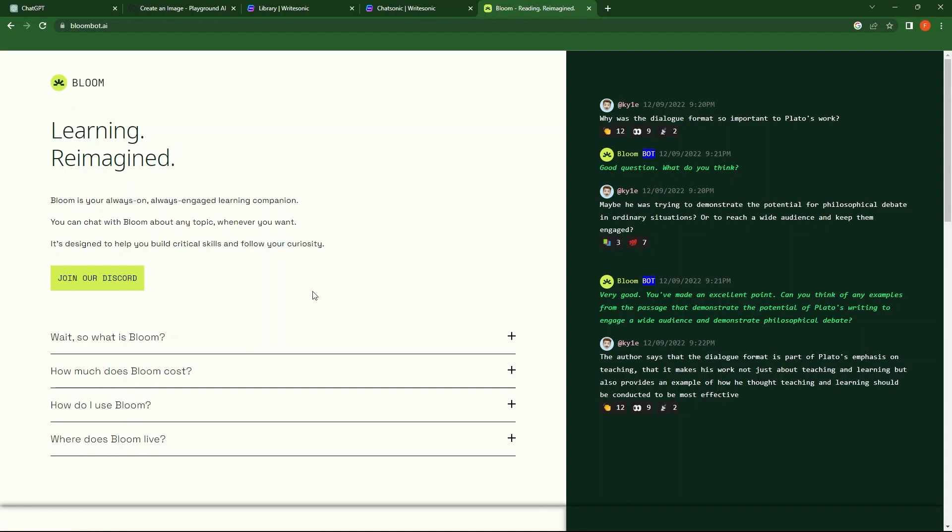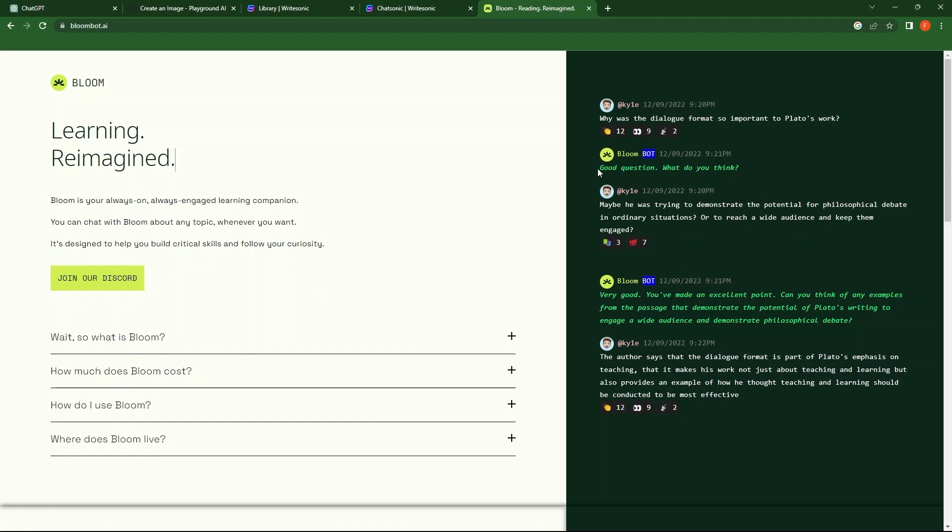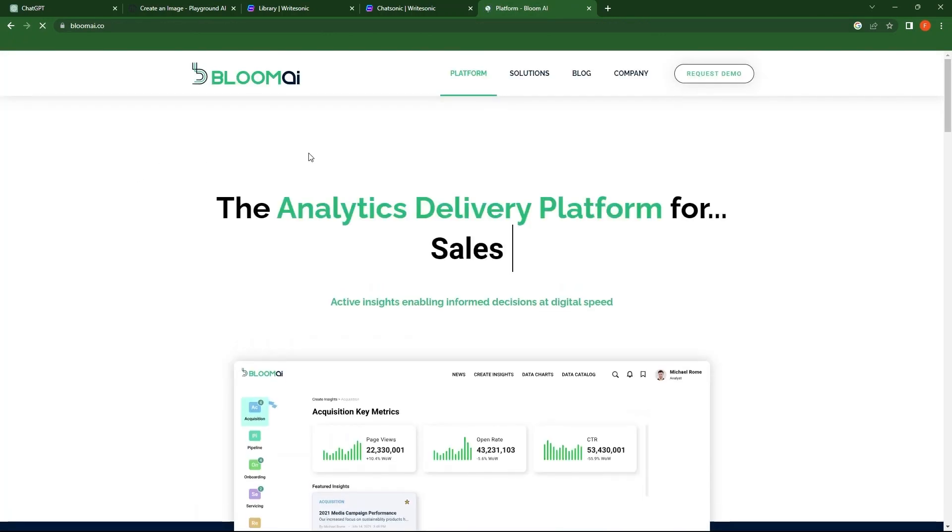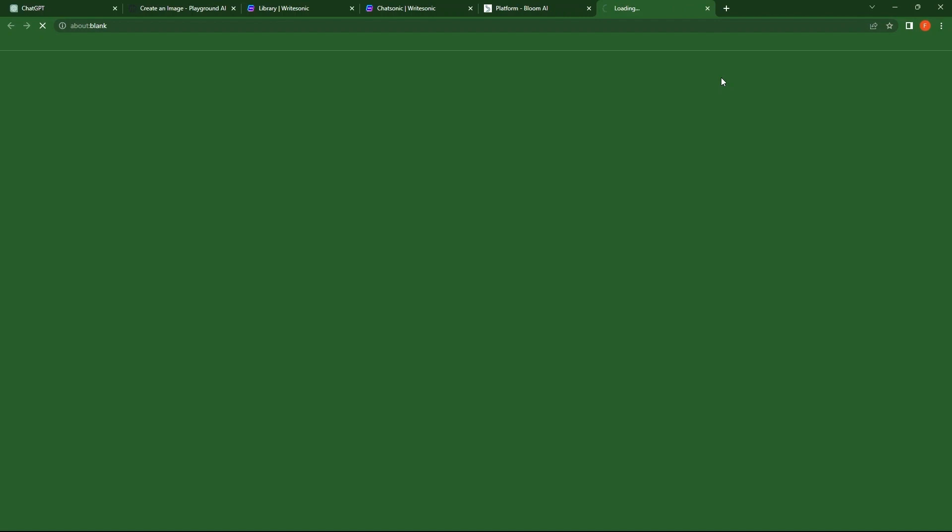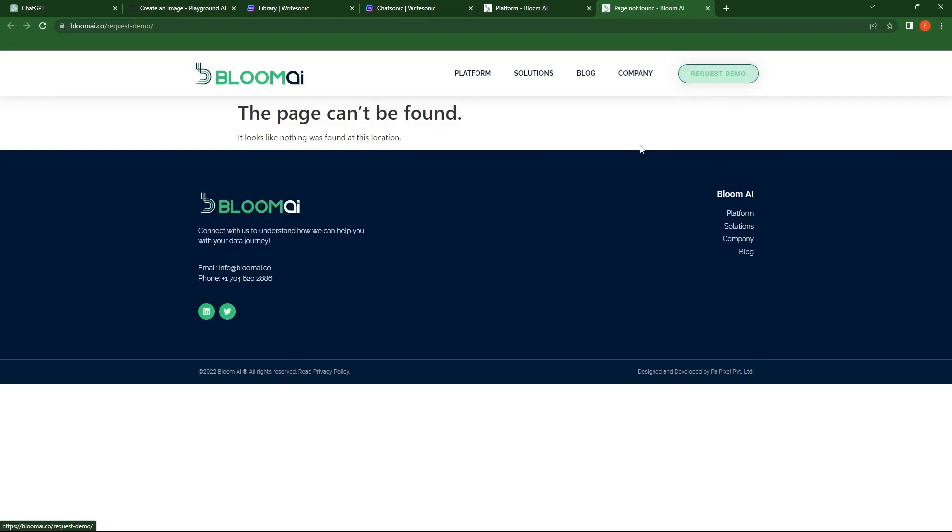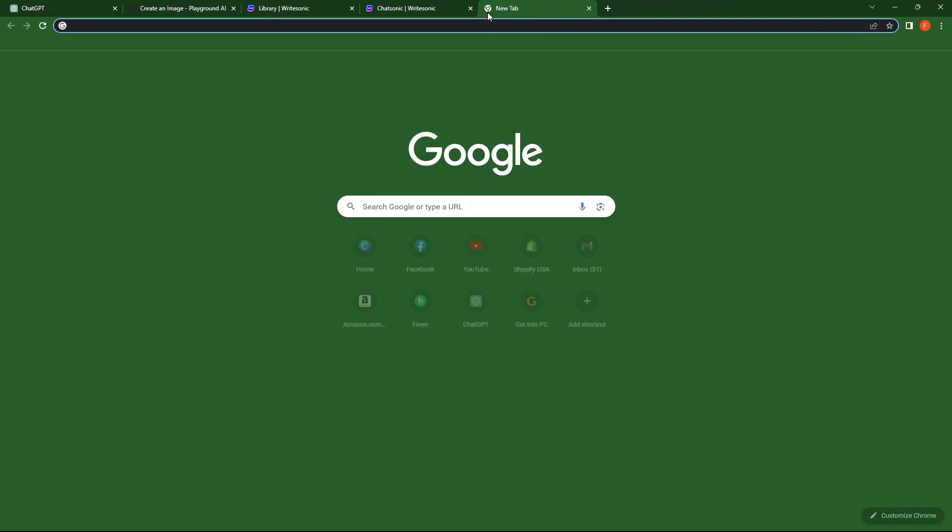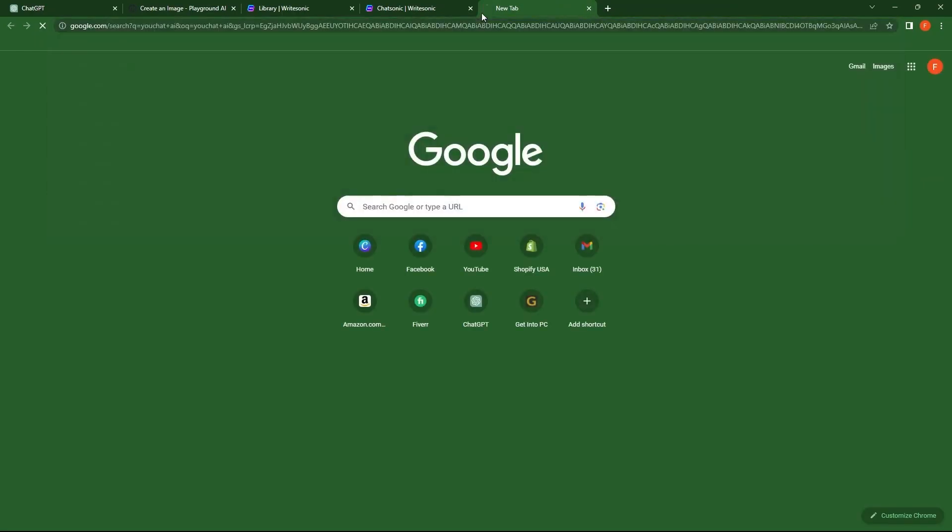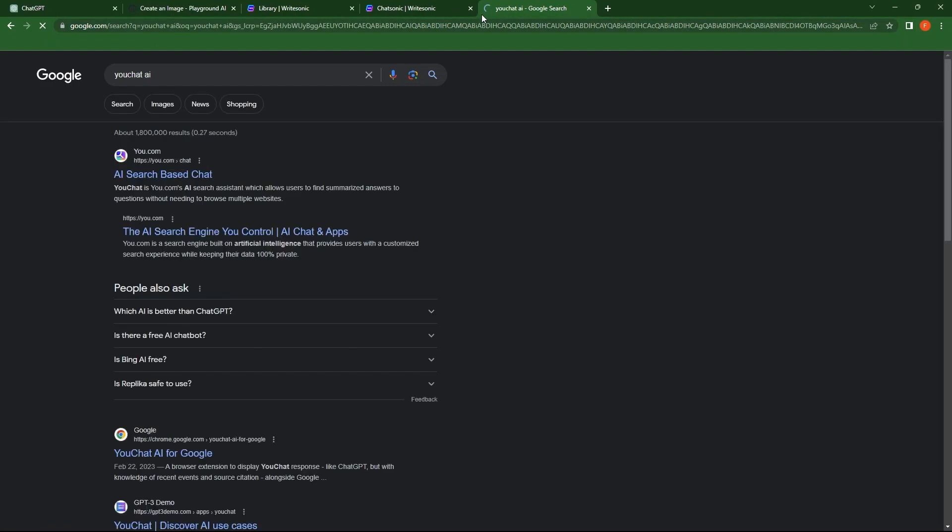Again, go to the first link. From the top right, click on Request Demo. This page cannot be found for the time being. So, close this tab. Open a new tab. Then, search here, uChat AI. Tap on the first link.